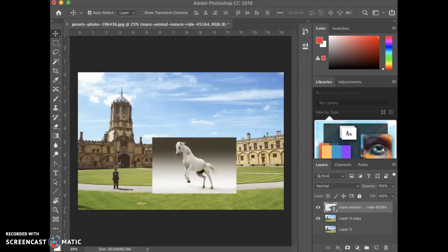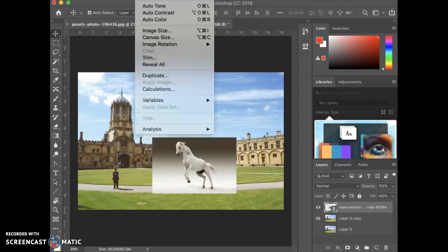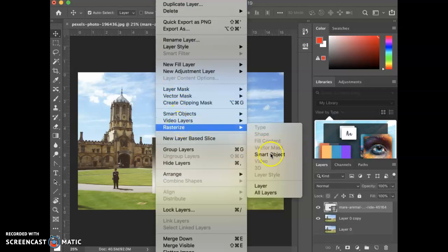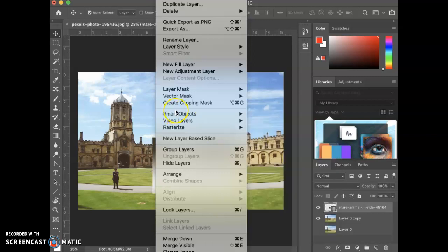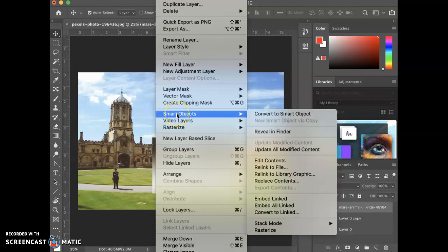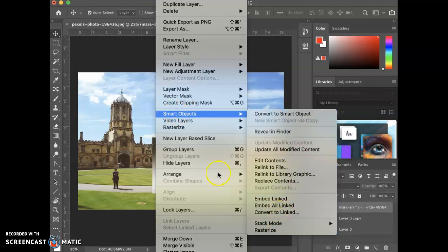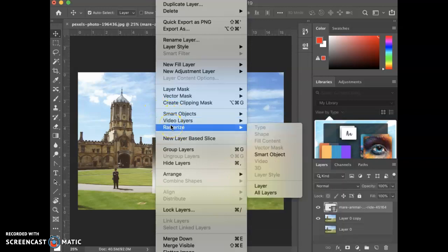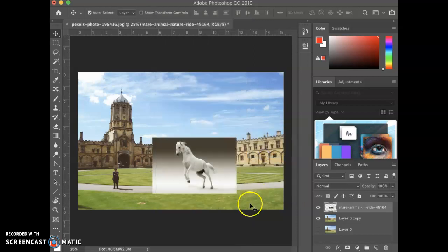I'm gonna go into layer, rasterize smart object. Or you can go to layer, smart object, and there's a rasterize there. There's many different ways to do the same thing in Photoshop. It's a real powerful engine like that. So I'm gonna do layer, rasterize smart object, and then you can see that that little icon went away.